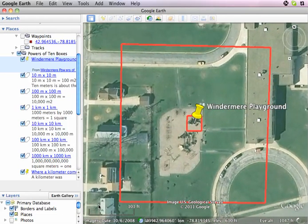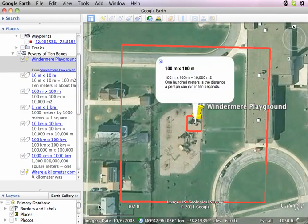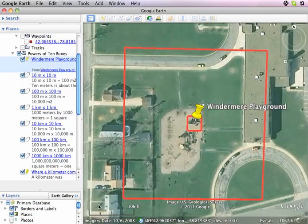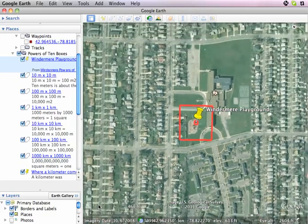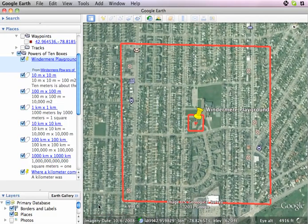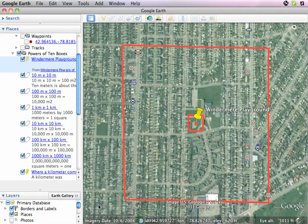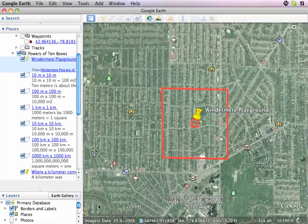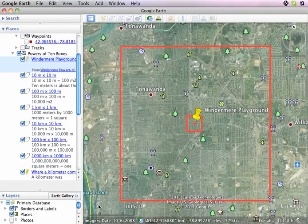We zoom out and we can see much of the school now, a little bit of the nearby neighborhood, and much of the grounds of the school. We go further out to a kilometer by a kilometer and can see the surrounding neighborhoods. The kilometer by kilometer label will pop up, and then we'll go out to 10 kilometers by 10 kilometers and see a good chunk of the town.